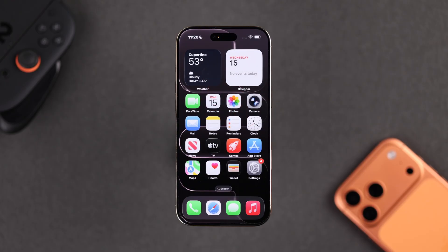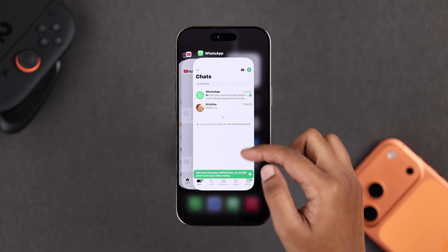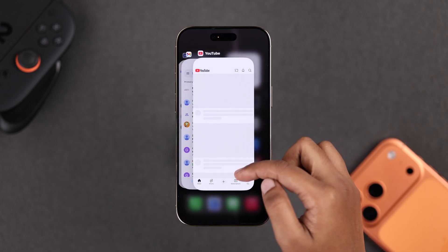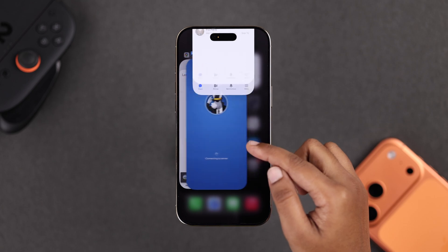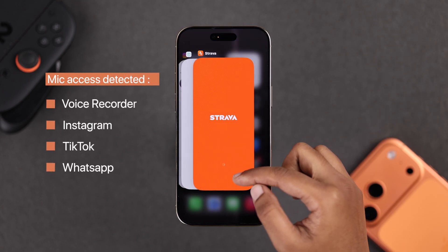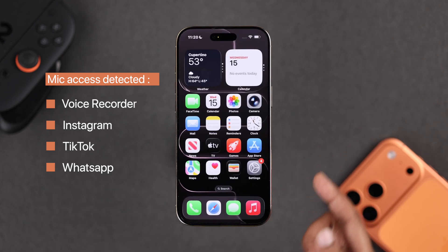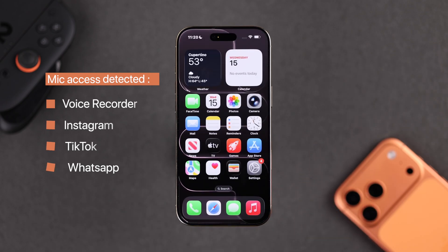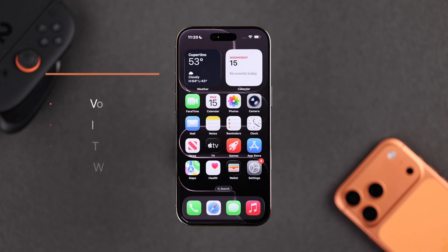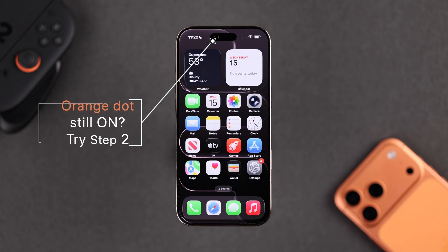First, swipe up from the bottom and hold to open the multitasking view. Look for any app that might be using your mic, like Voice Recorder, Instagram, TikTok, or WhatsApp, and swipe it up to close it. Once you close all those apps, the orange dot should disappear right away.